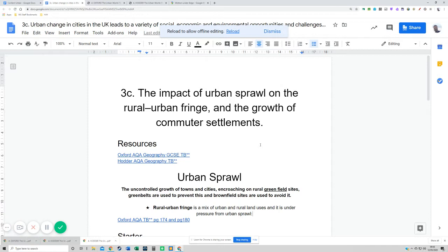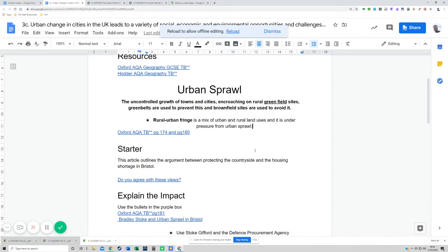So the impact of urban sprawl on the rural urban fringe and the growth of commuter settlements — we'll deal with urban sprawl first. We need to be clear on what urban sprawl is and what the rural urban fringe is. Incidentally, they might give you a photograph of somewhere you haven't studied and ask you for the impact of urban sprawl using that photograph.